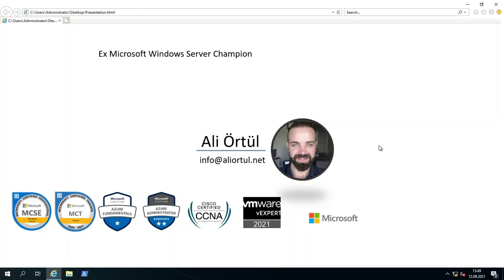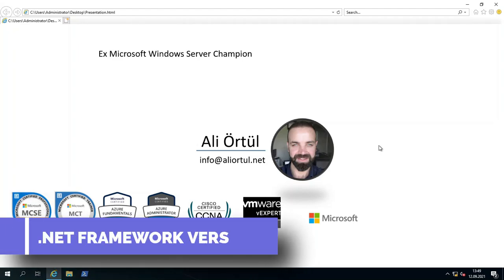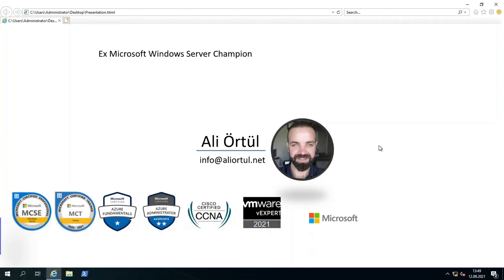Hi guys, this is Ali Ertül. I am a Microsoft Certified Trainer and VMware vExpert. I am ex-Microsoft Windows Server Champion, and today I will show you how you can learn the .NET Framework version exactly.